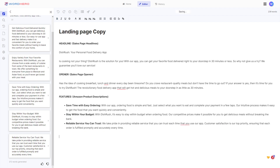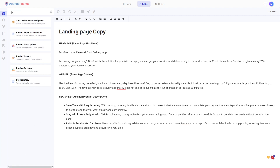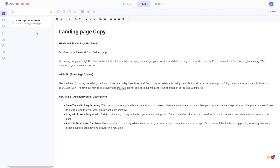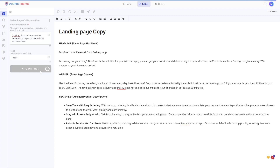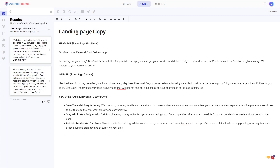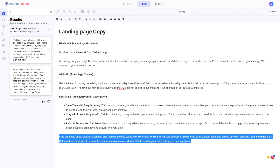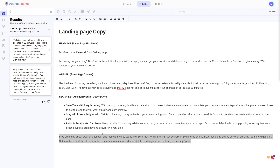Let's say we want to have a CTA. Go back to the list of tools. There's the sales page call to action — CTA means call to action. Click on that and click write for me. There you go, we have a CTA now.